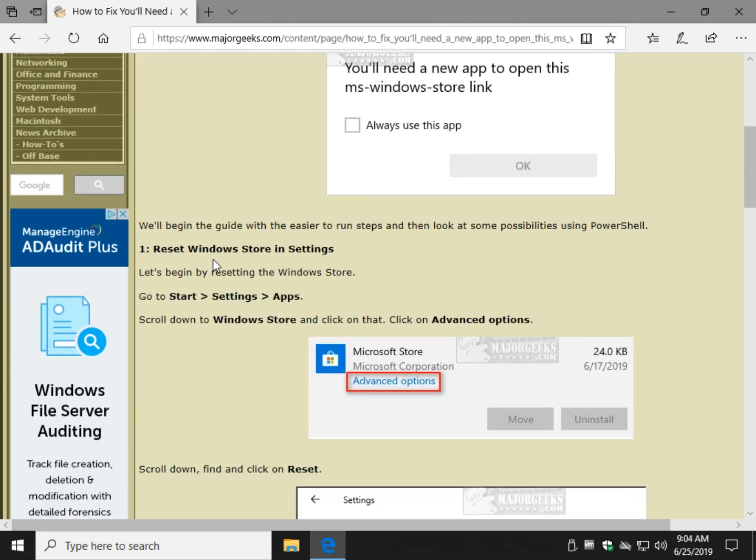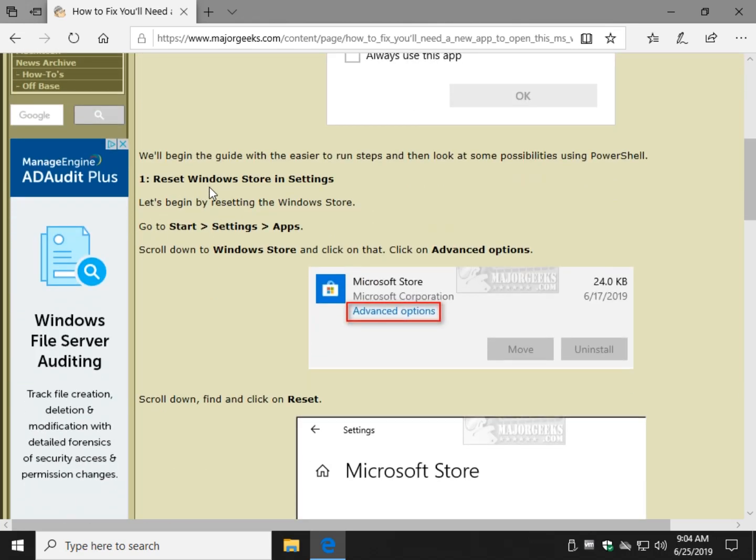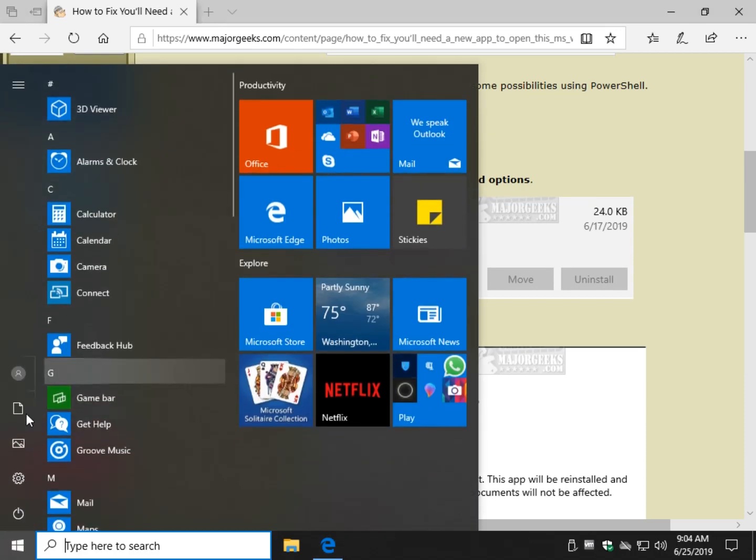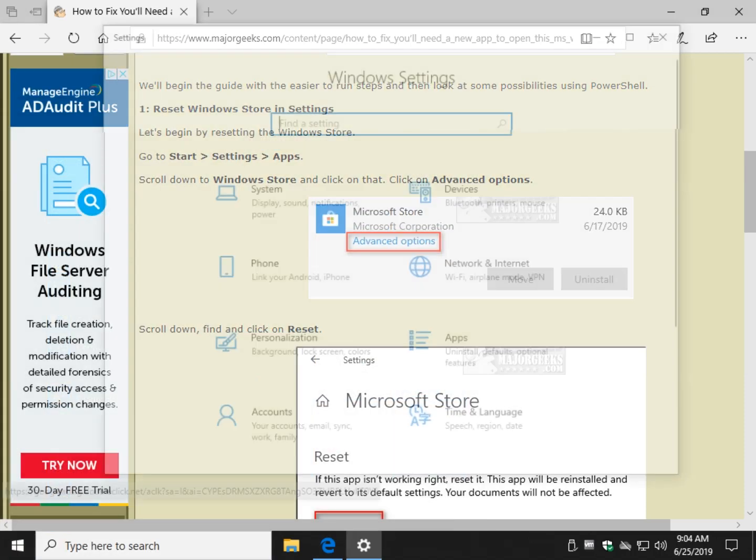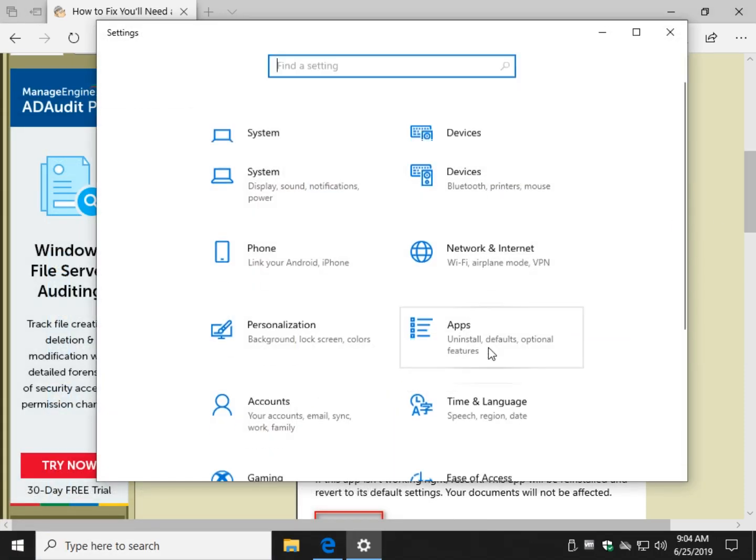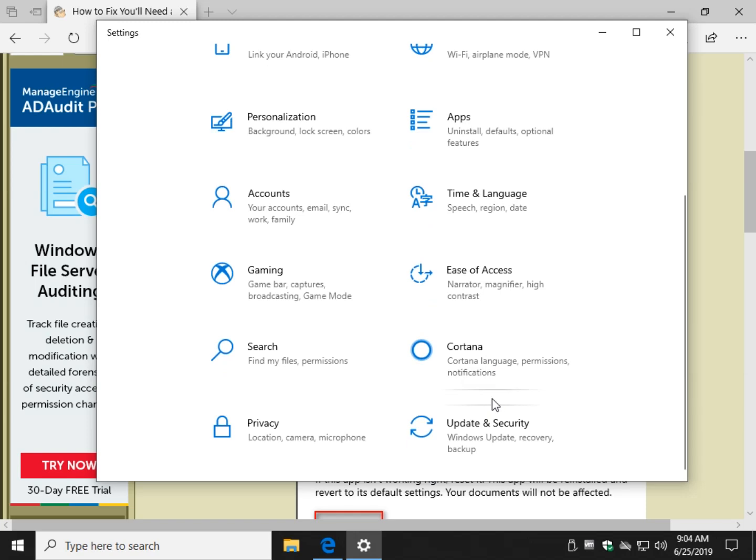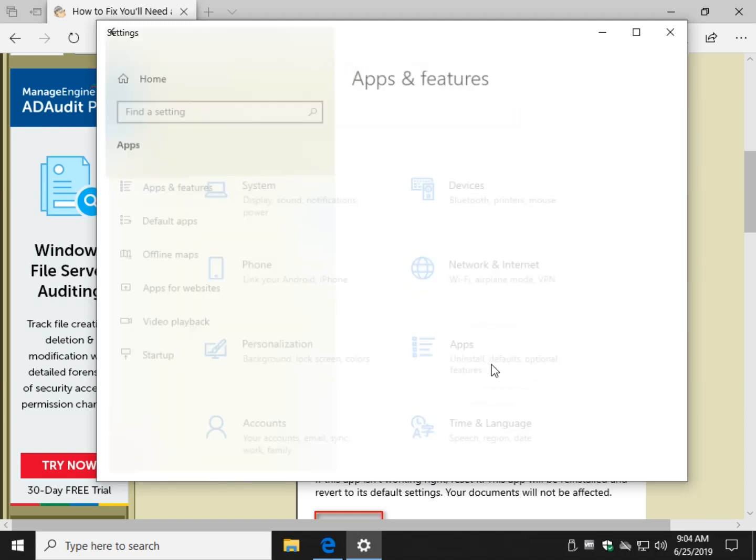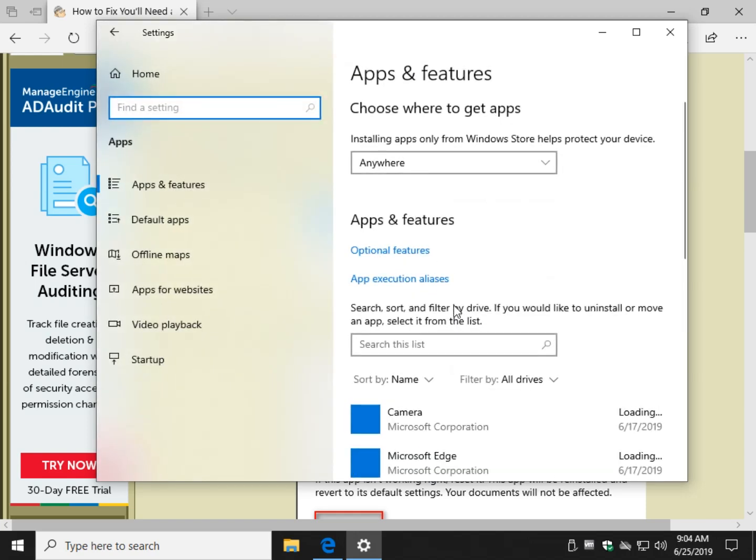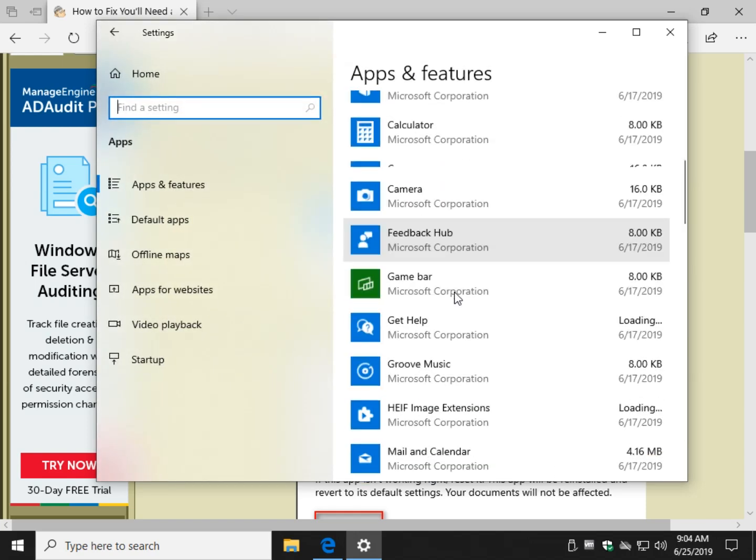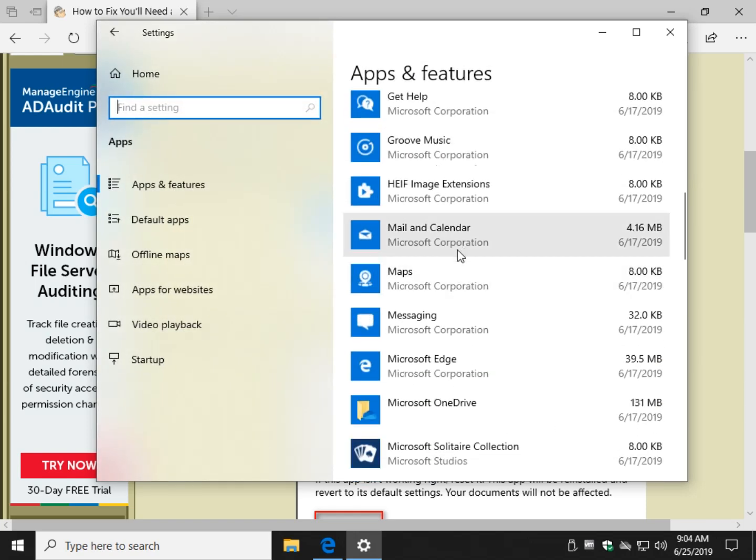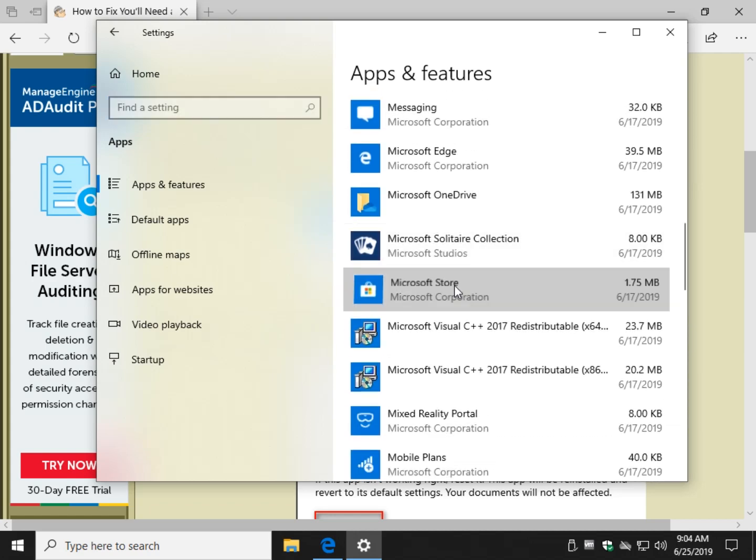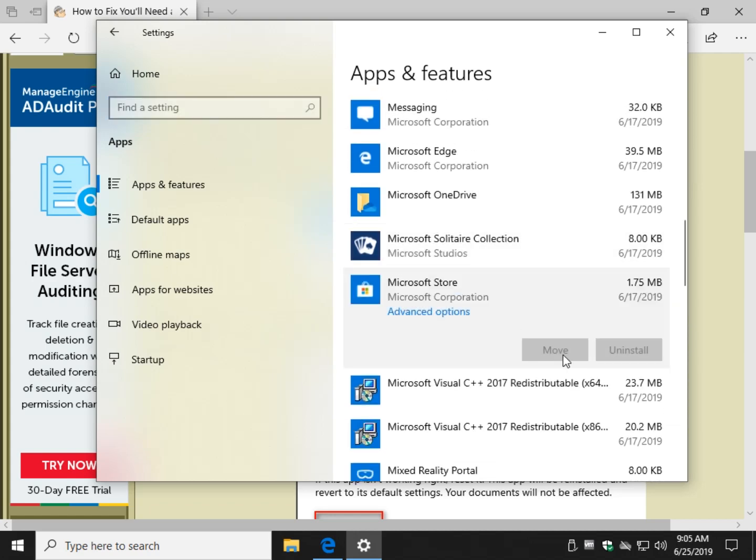The first thing we want to do is try resetting the Windows Store in settings. We're going to do that by going to Start, Settings, scroll down to Apps, and then find the Microsoft Store. There it is.